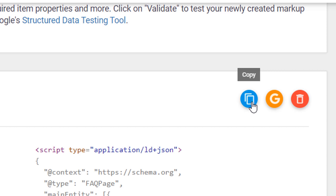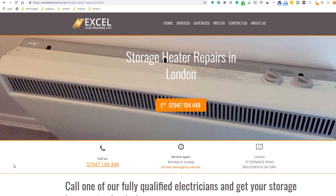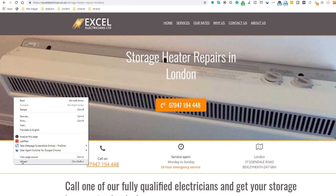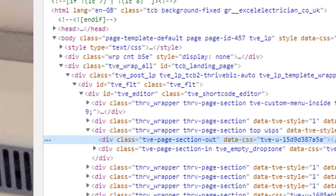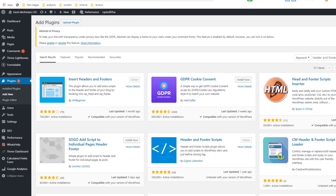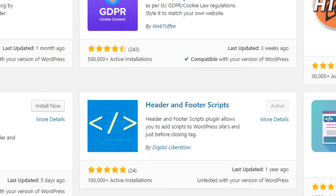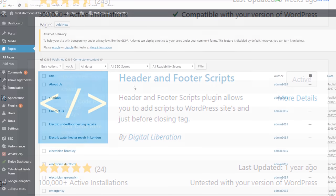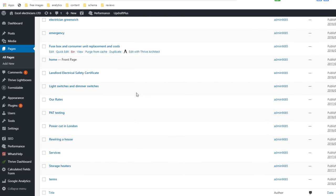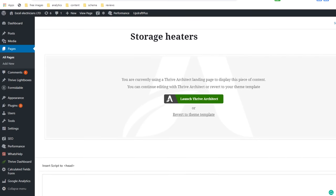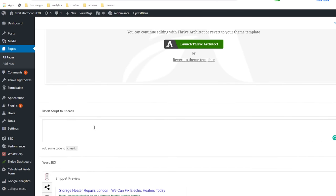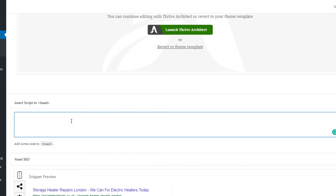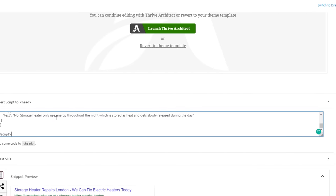Time to move on to step four. Step number four: integrate the code to your page. All you need to do now is to copy and paste the structured data in the HTML code of your page, more specifically in what is called the head of the page. I can't cover all scenarios here because it would take too long, but if you are using WordPress, here is how to do it. Download and install a plugin called Header and Footer Script. Locate the page where you've added your FAQs and click on edit. Scroll down until you see a box called 'insert script to head.' Paste your script in there and save your page.